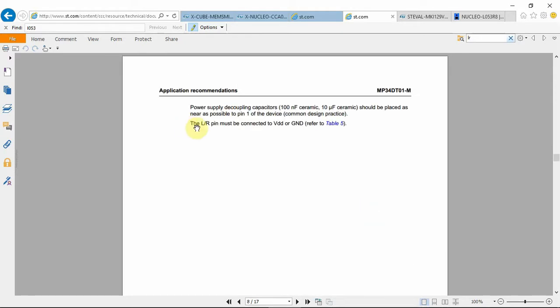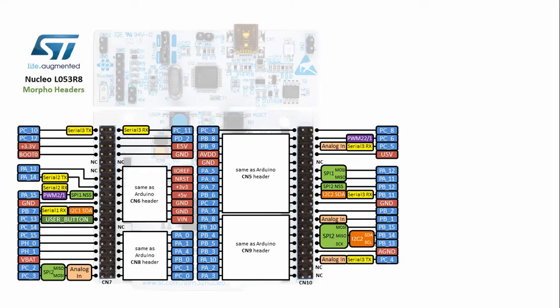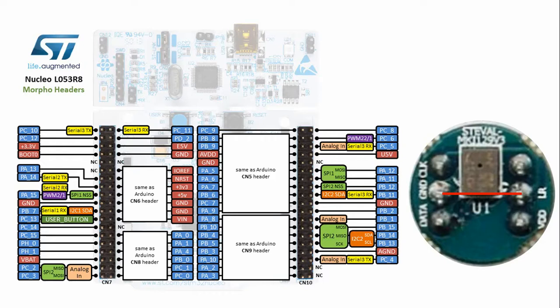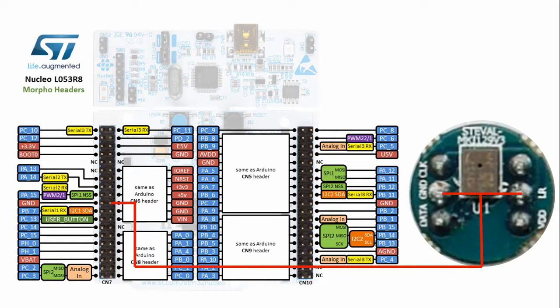The left-right pin must be connected to VDD or ground, so I'm not able to keep it floating, and I had to connect it somehow. And this is how I connected it. I took the small demo board and I connected the left-right pin to the ground pin, right on the board. Then I connected the ground to my Nucleo board, right to the ground pin that's on the morpho connector, CN7 morpho connector, the ground.